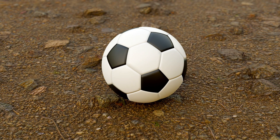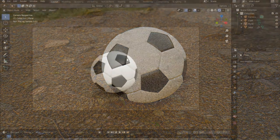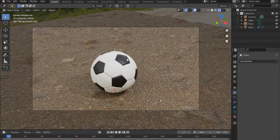Hello there, welcome back to this YouTube tutorial. My name is Robie from Robie's Art, and today I want us to create a soccer ball, which is this one on the screen right now. I hope you like, subscribe, and comment if you have anything to say. Otherwise, let's jump right in.